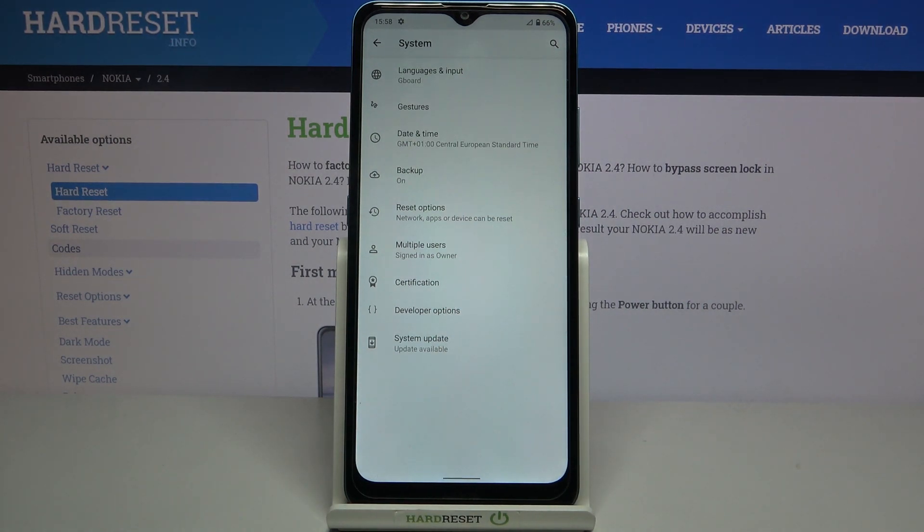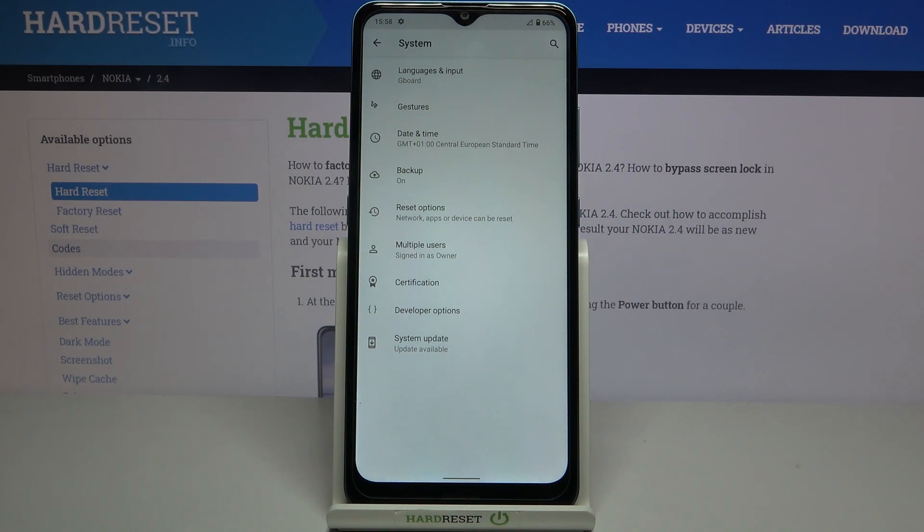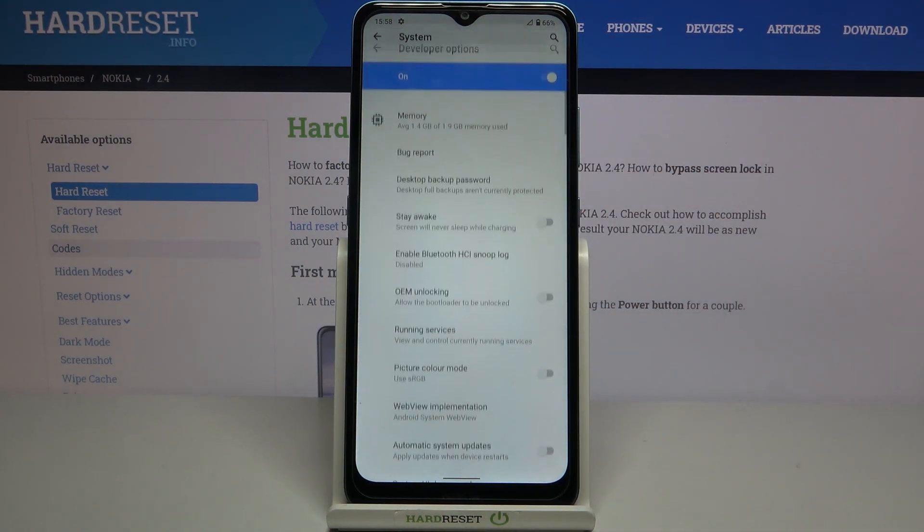If you cannot find it then simply find our tutorial how to enable the developer options in this device and then go back to this video and follow the steps.